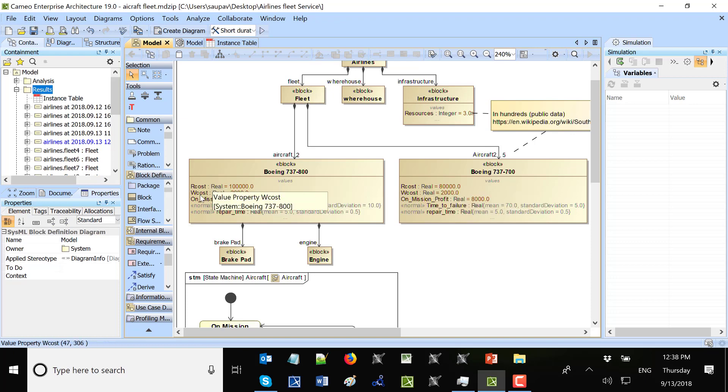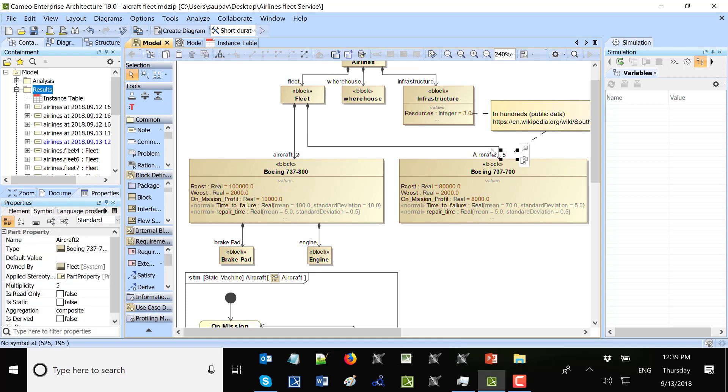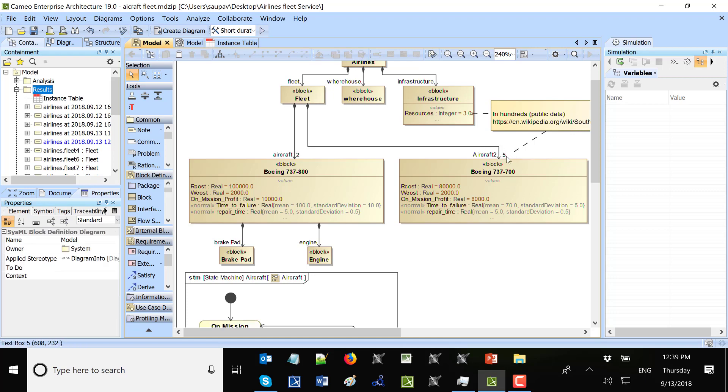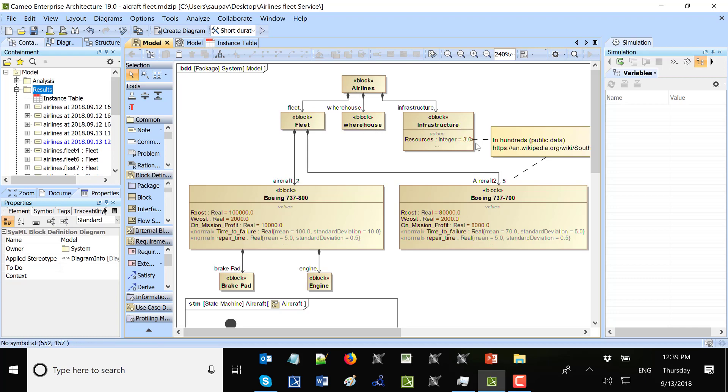Repair cost, wait cost and mission profit. This is per day but different for both aircraft. You could have as many aircraft types as we need. Also we can change configuration, what is the number of the different aircraft we have in our fleet. So those aircraft are in fleet and fleet is in the airlines. And airlines has warehouse and infrastructure. Infrastructure has resources used to fix the aircraft.